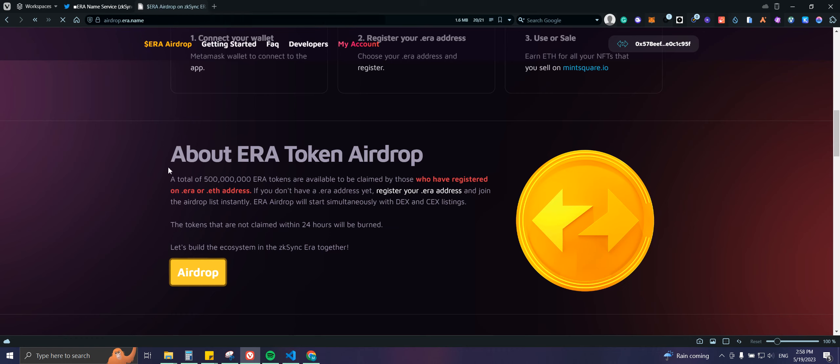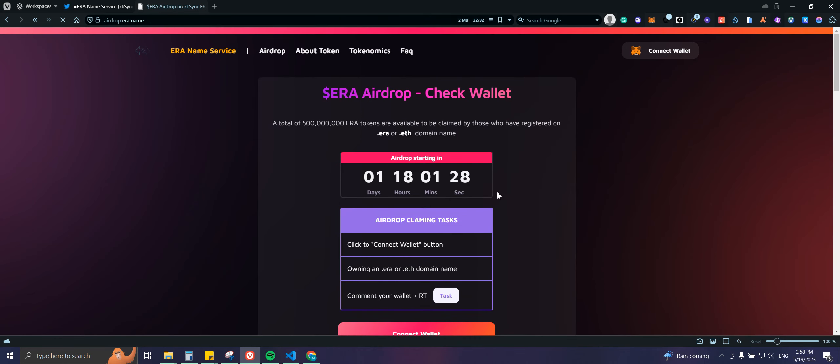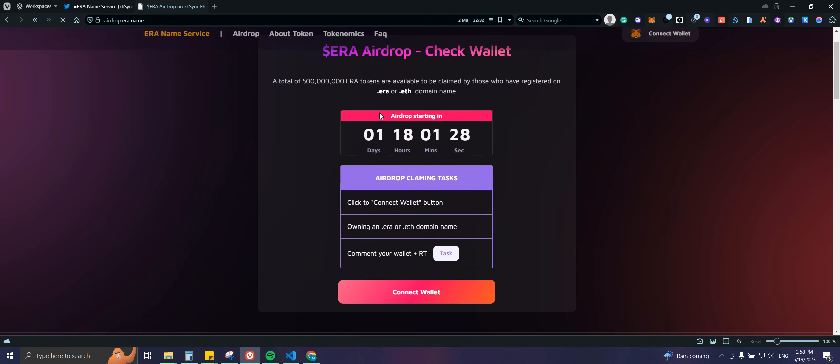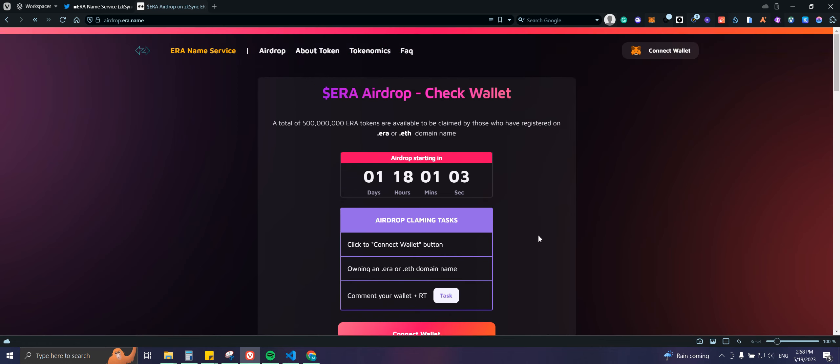Airdrop is starting in one day, so you guys have one day and 18 hours to participate. You need to connect your wallet owning a .era or .eth - it should be a .era since the .eth is already taken. Then you're gonna connect your wallet and withdraw it, and that's it.